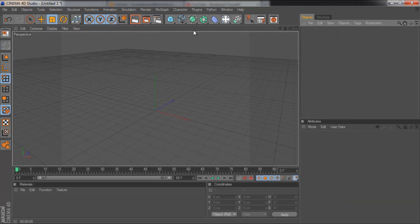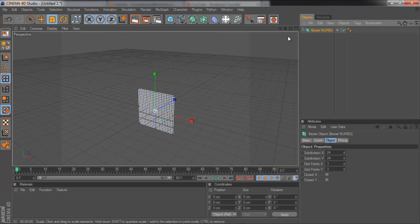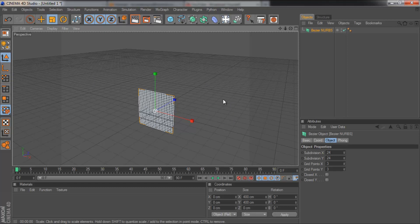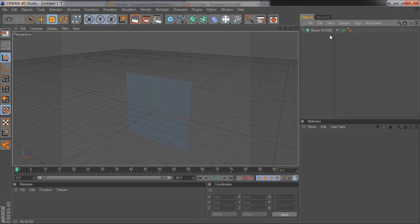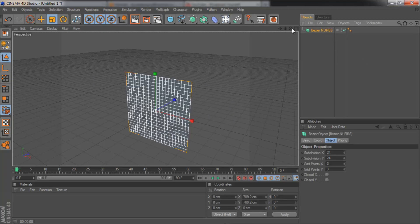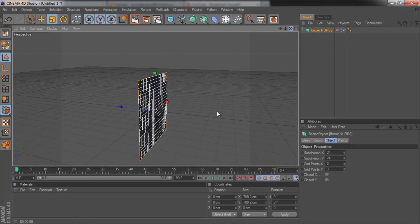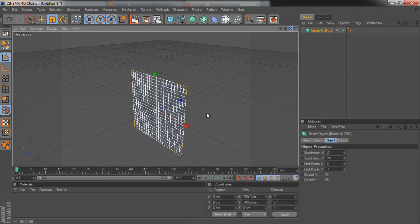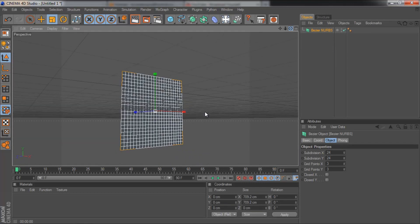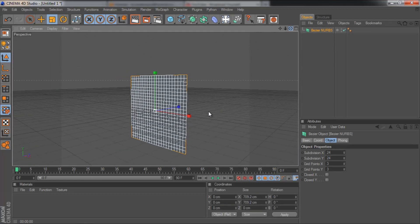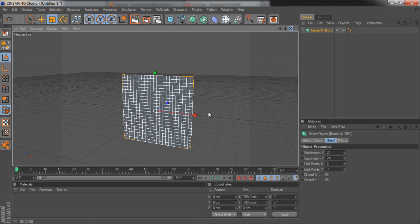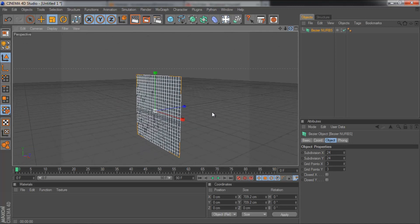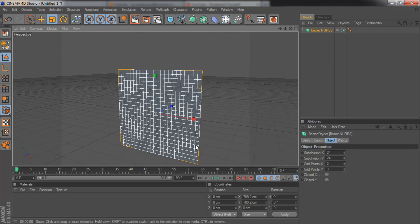And the very last nubs in the menu is the Bezier nubs. This is probably the least useful one, I would say. It basically gives you a plane and then you can extrude from the plane. This might be good for something like creating a profile of a face. And I'll show you what I mean.